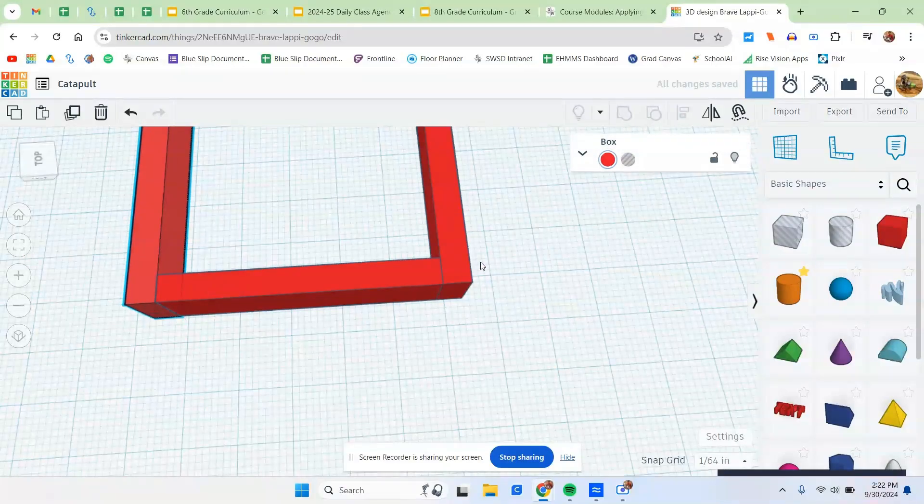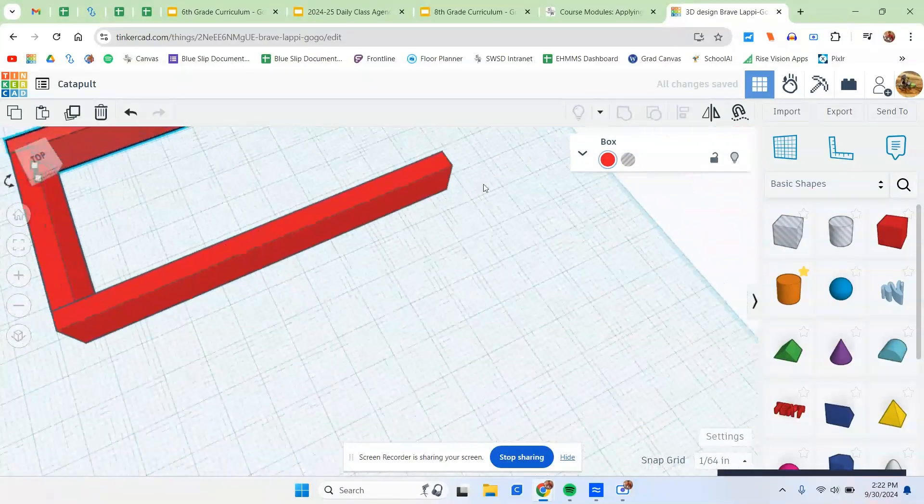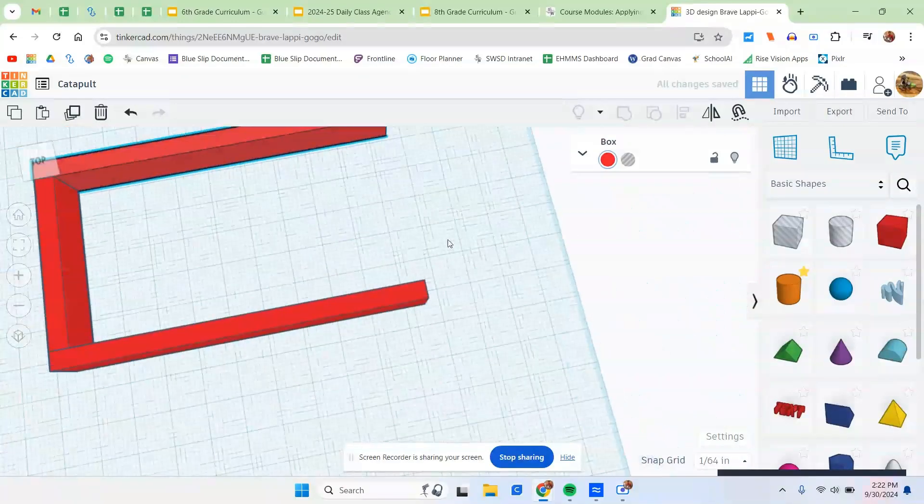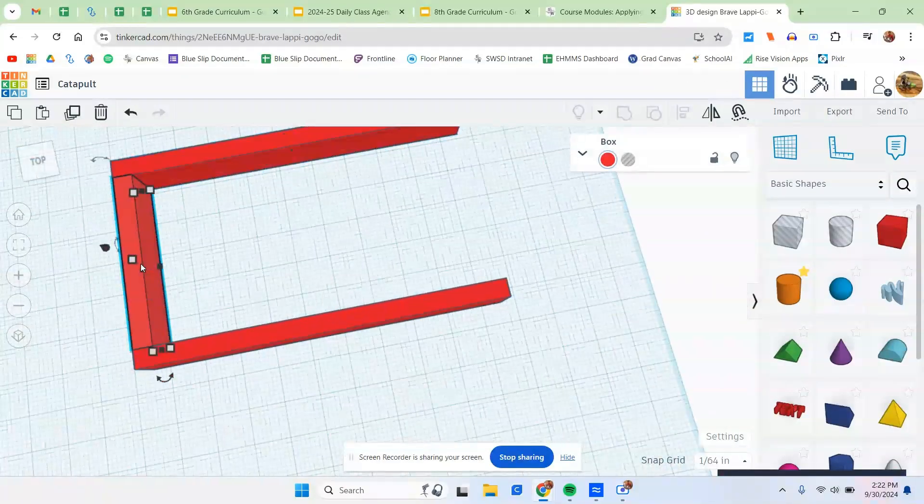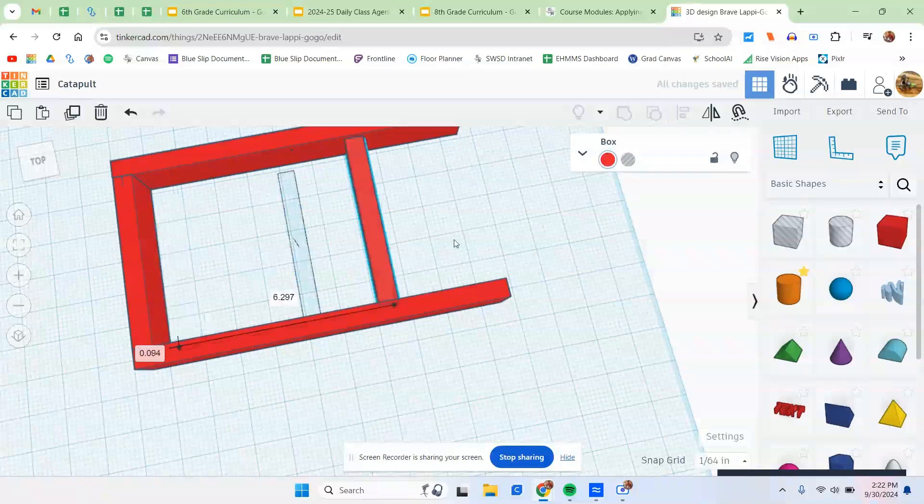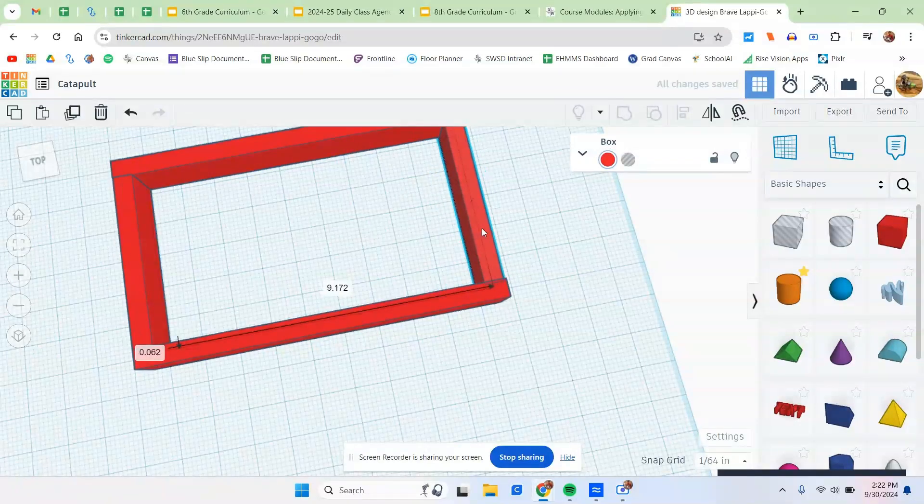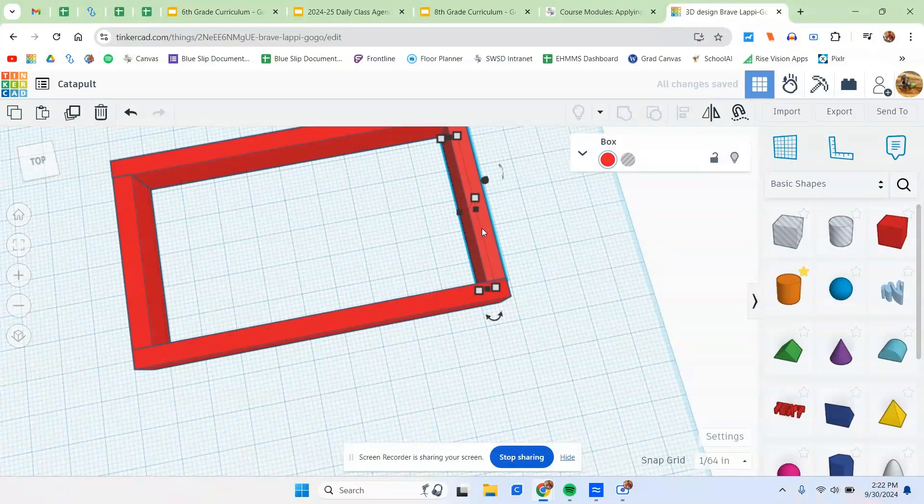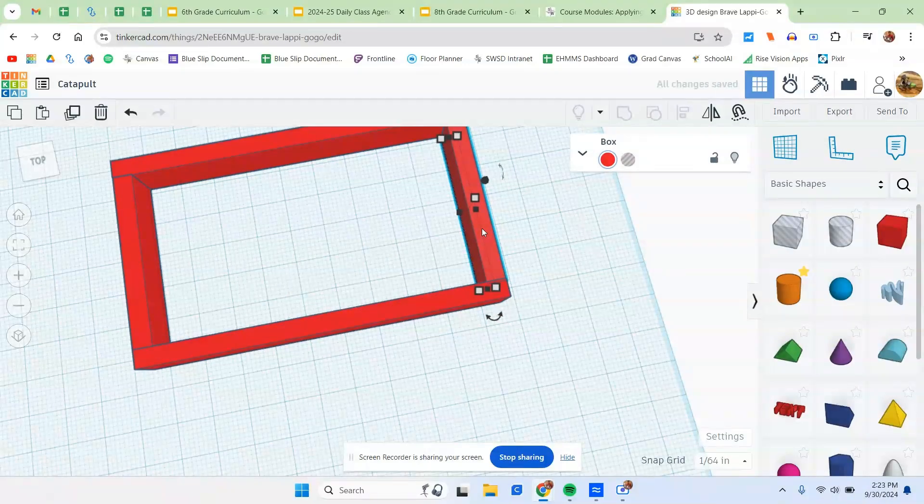Now, after we get that piece done, we're going to go to the other side and do the same exact thing. Drag it over. Get it close. Use your arrow keys to kind of fine-tune adjust it. So just like that.